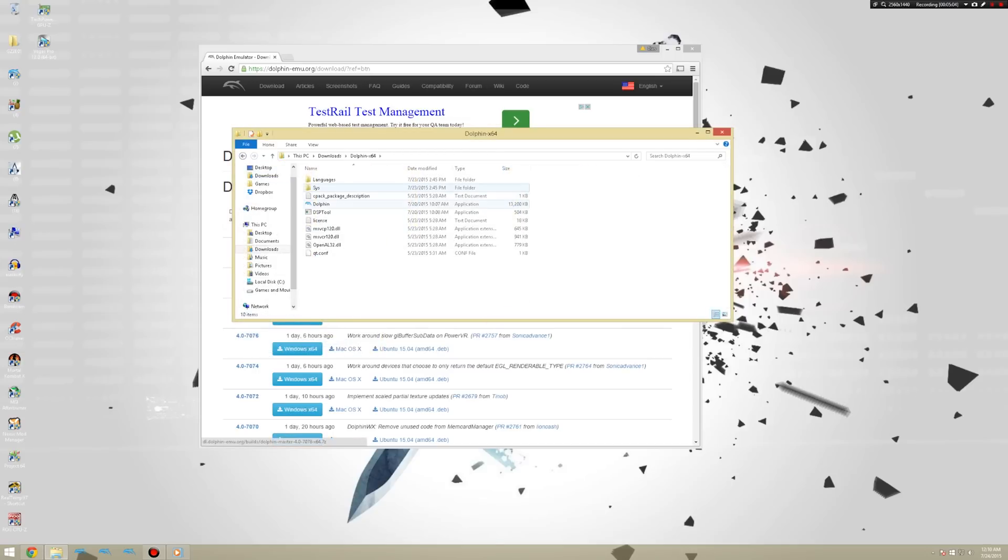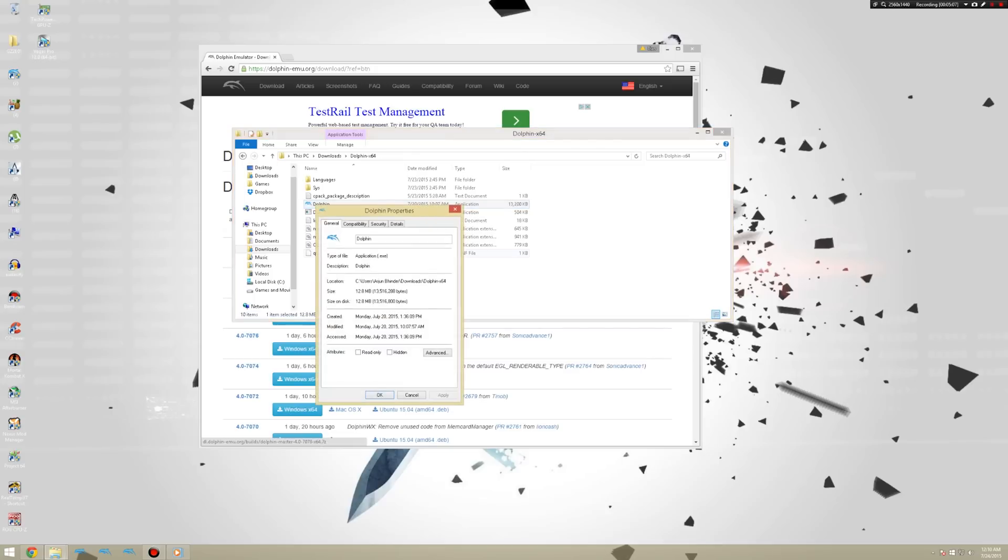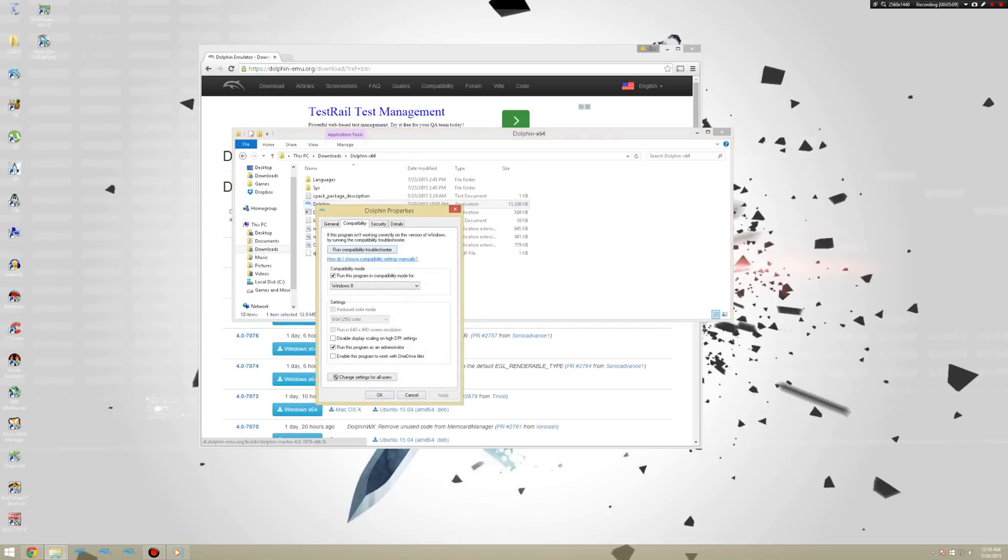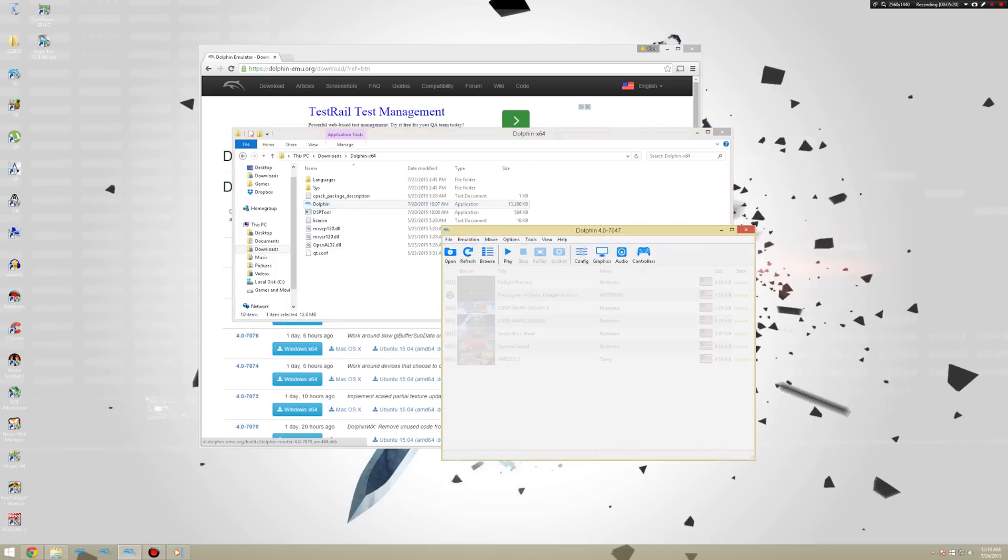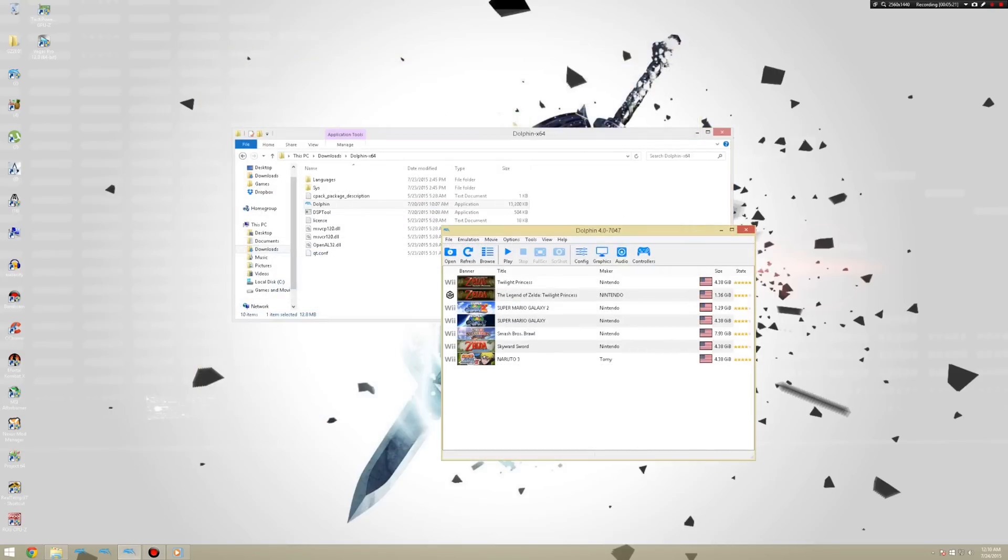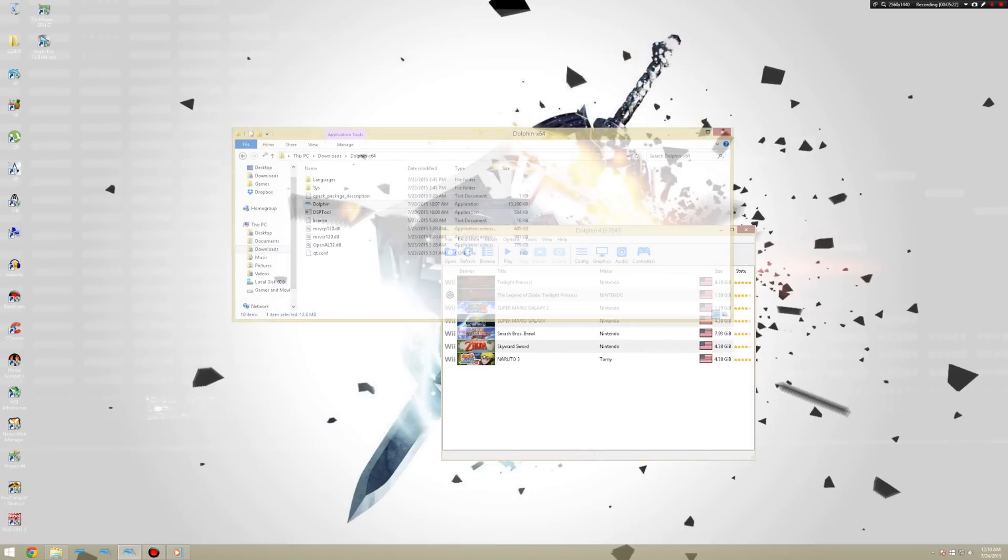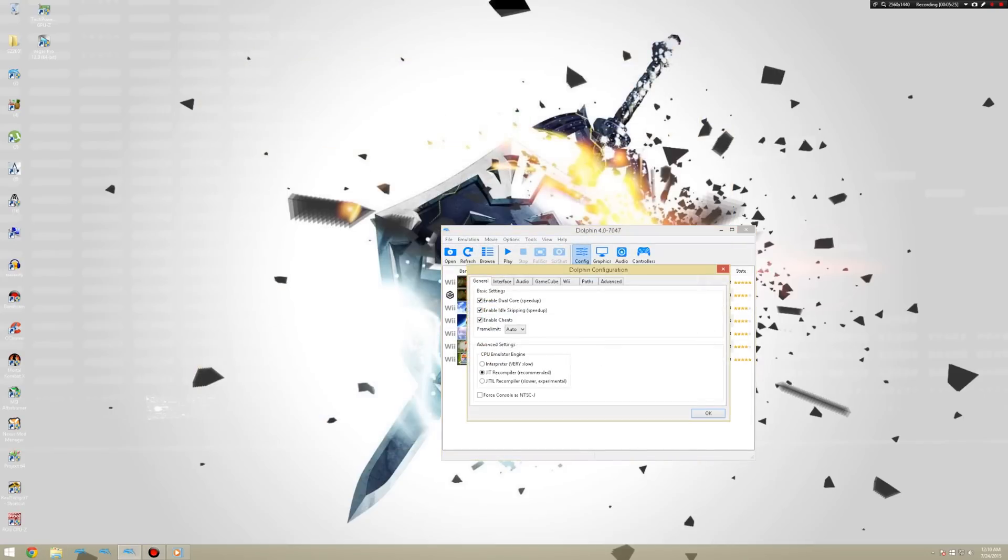Oh I recommend right clicking on it. Clicking properties. Compatibility. Check run this program in compatibility mode for Windows 8 or whichever operating system you have. Because generally it prevents some crashings and just random errors. You're also going to want to check run this program as an administrator. Click apply. Click OK. Just generally for better performance.